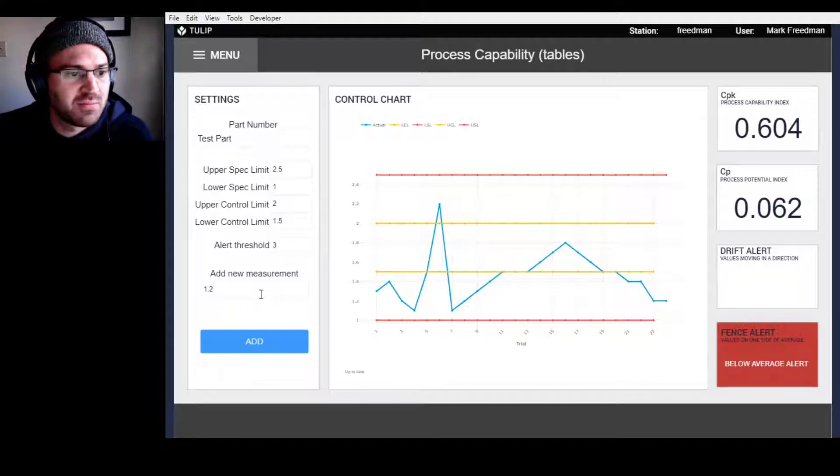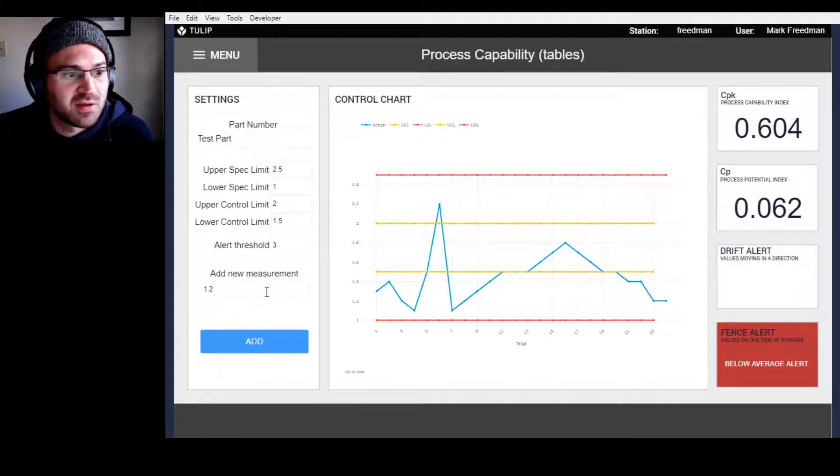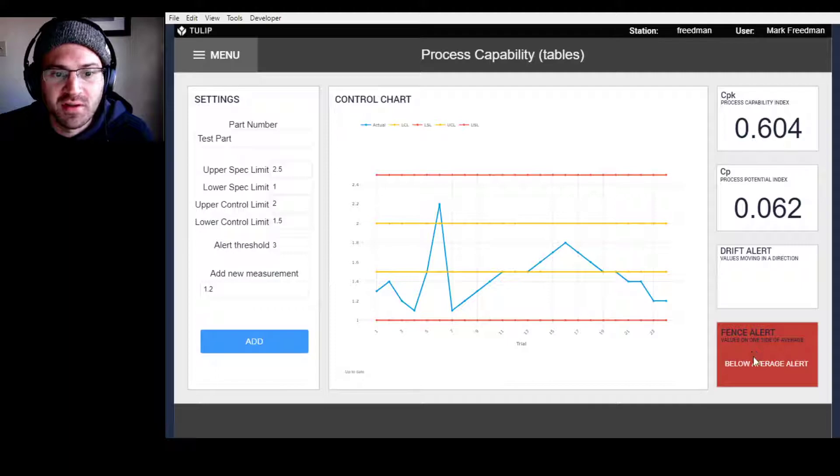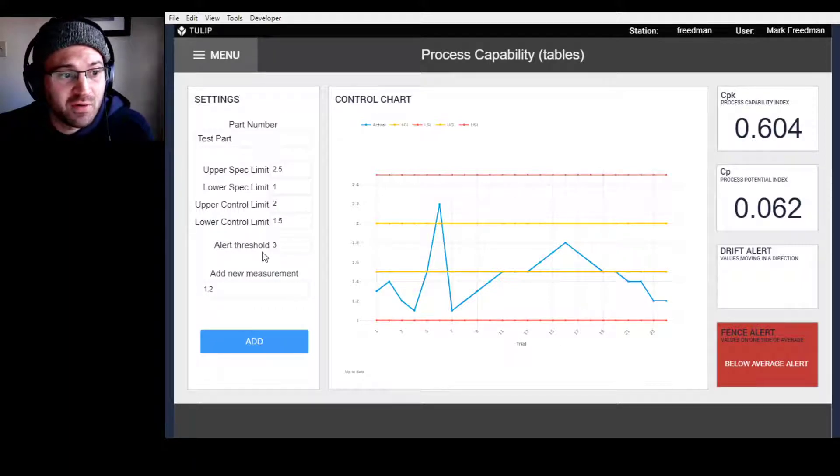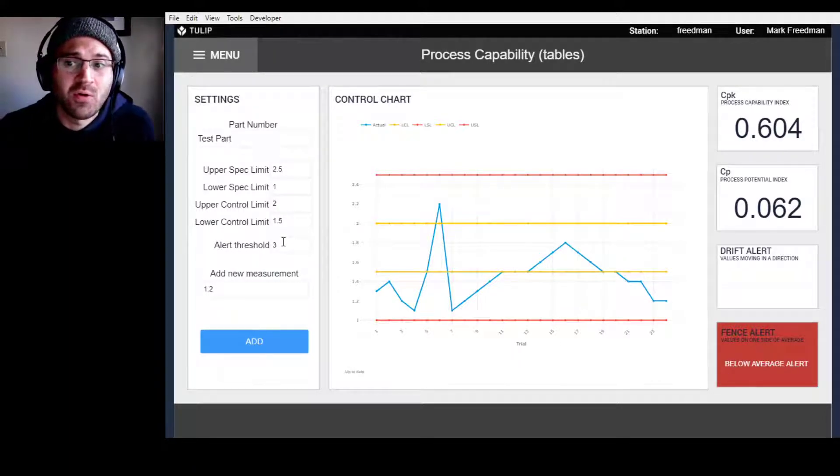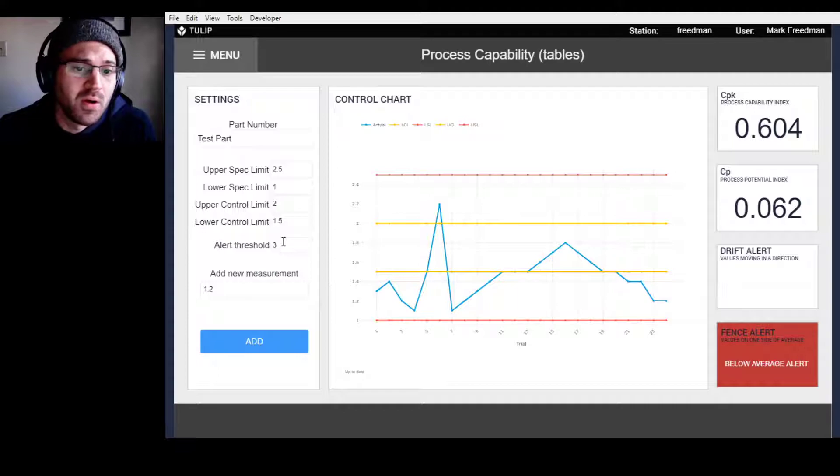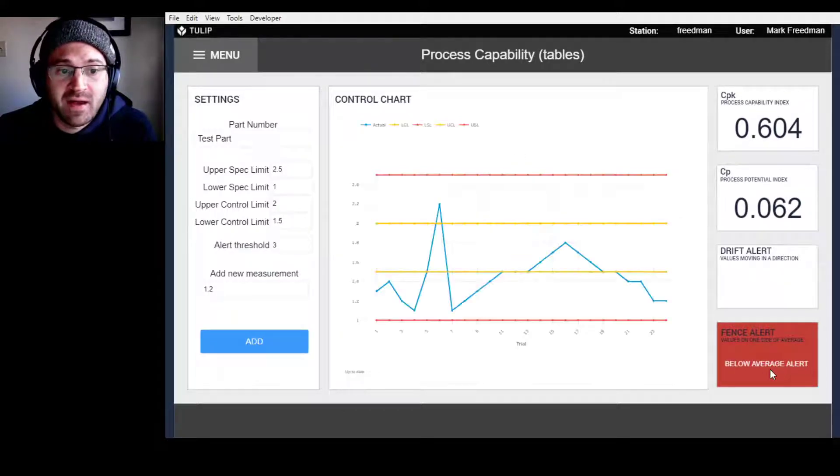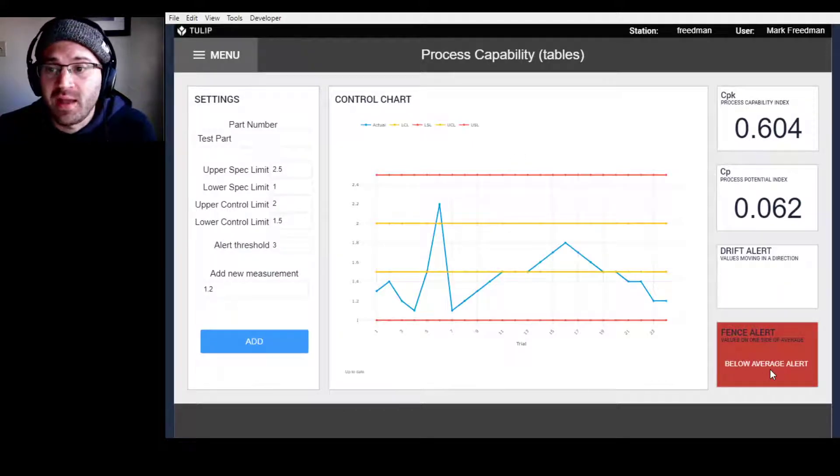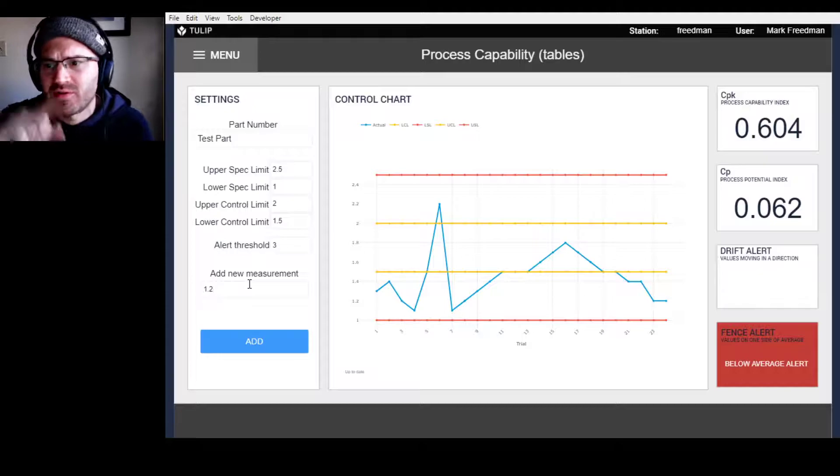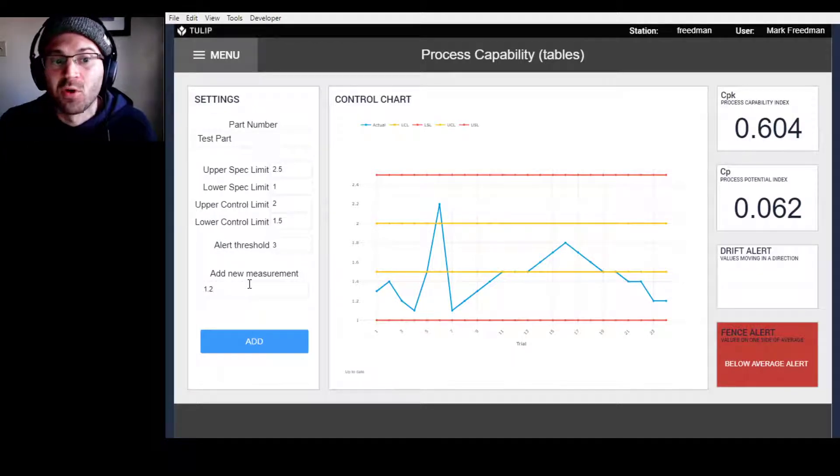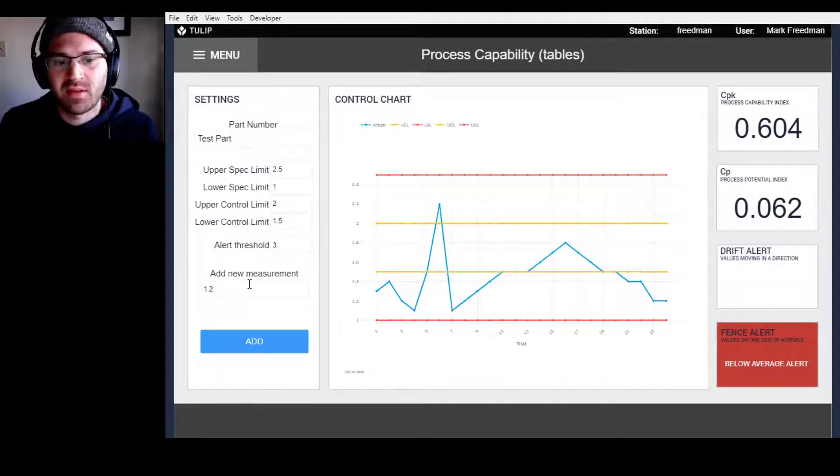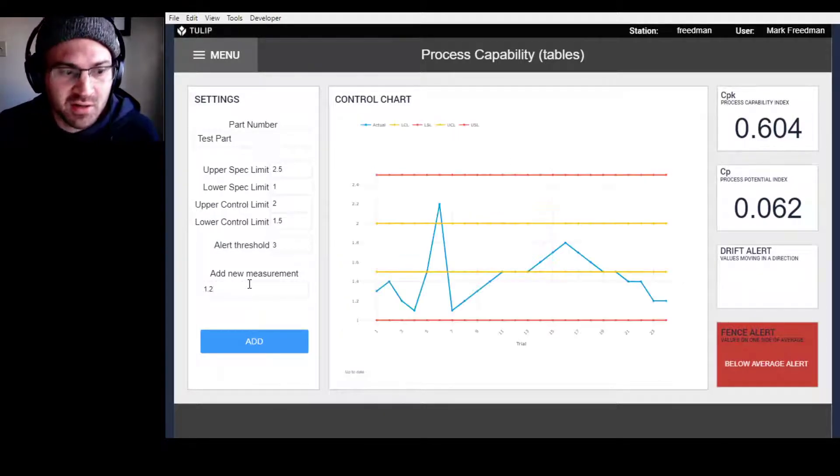You see that it's starting to move, and I get an alert. The alert says I have a below average alert, which means that I have, according to my threshold, three or more in a row where my values are below my average. This is a problem, because you really want this thing to be normally distributed. If it's not and it's below the average, that could be an alert.